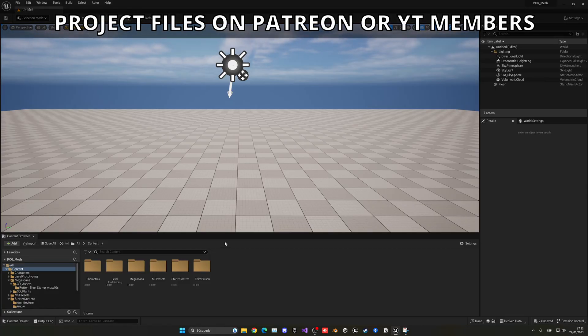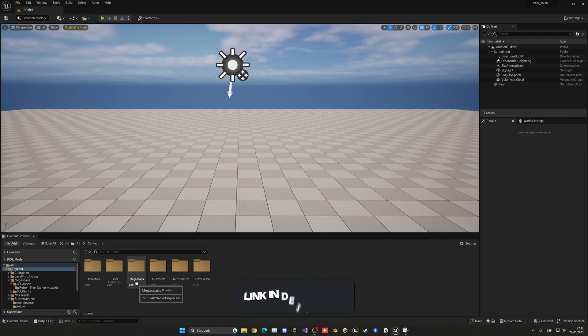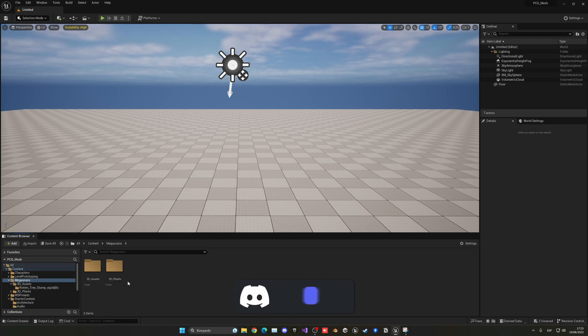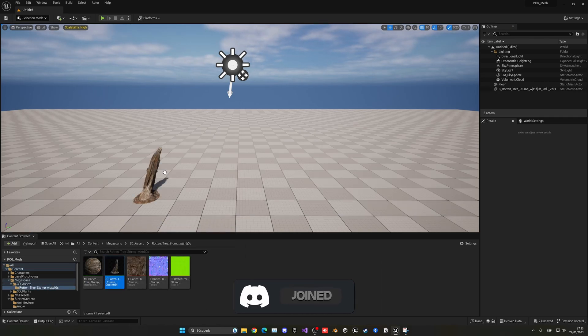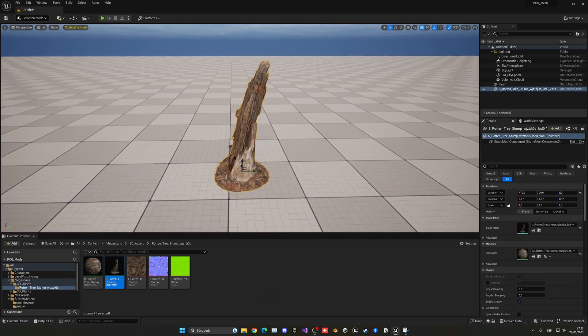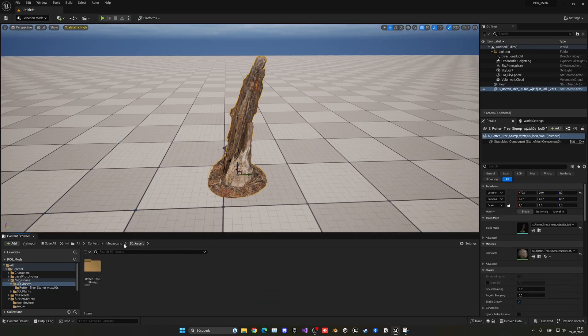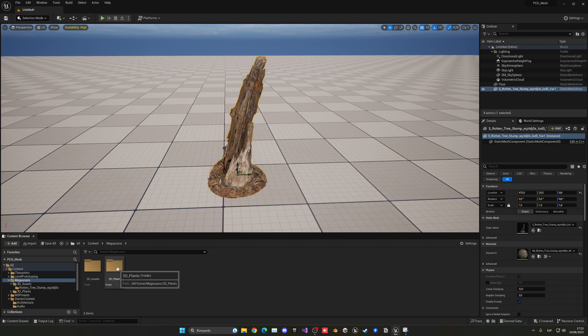Alright, so the first things I will need is of course my moss model and the thing that I want to apply the moss to. In this case, I have used Quixel Megascans assets. I basically have a trunk which I will put my moss into, so let me drag it into the scene, and then also I will have my moss itself.